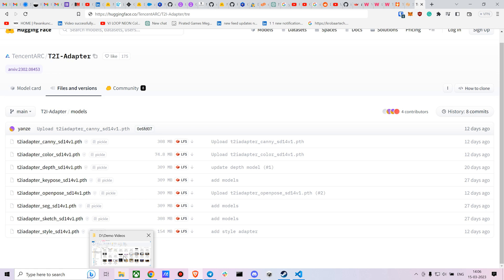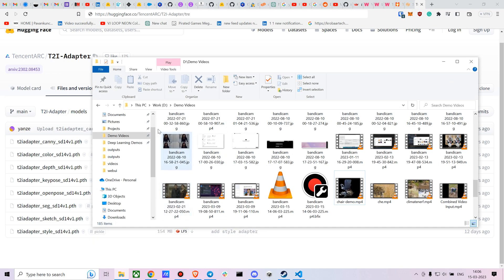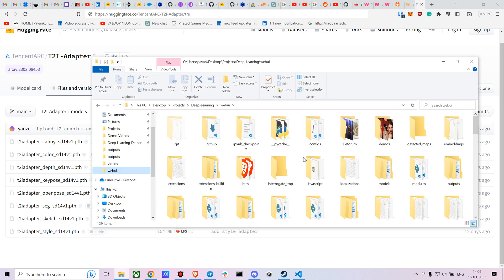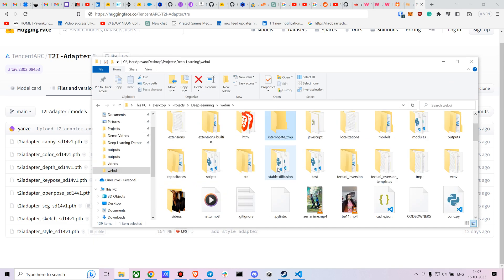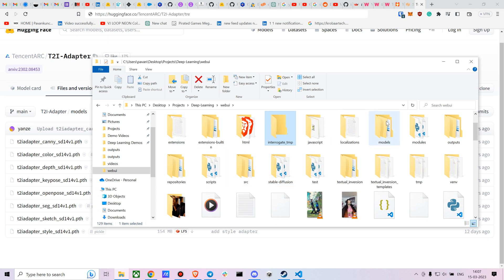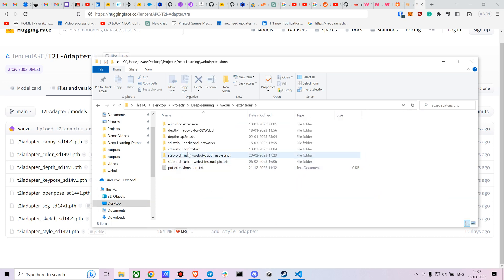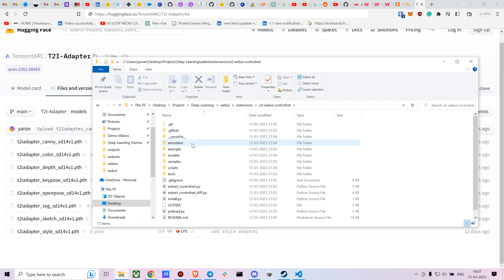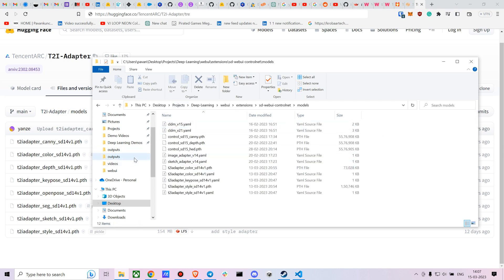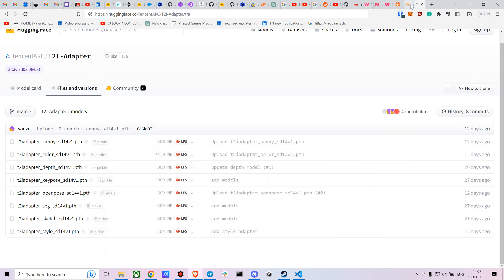Once you've downloaded the models, you just have to put them in the extensions folder — it's the web UI ControlNet models folder. You don't have to worry about the YAML files; they'll be downloaded automatically.